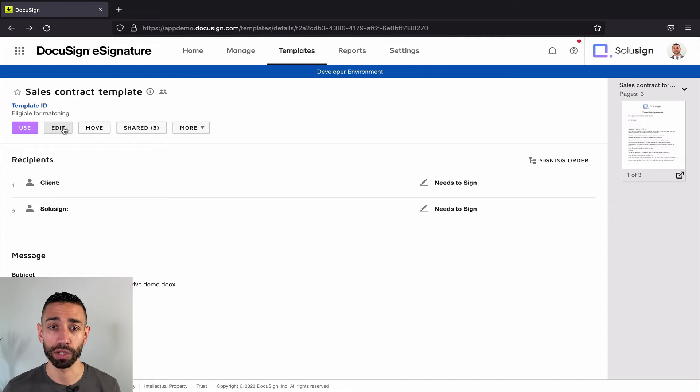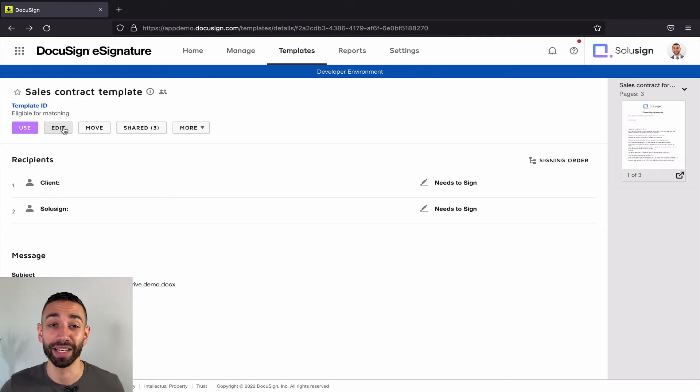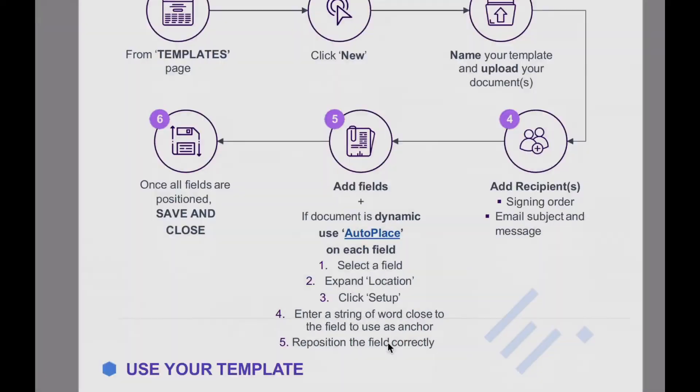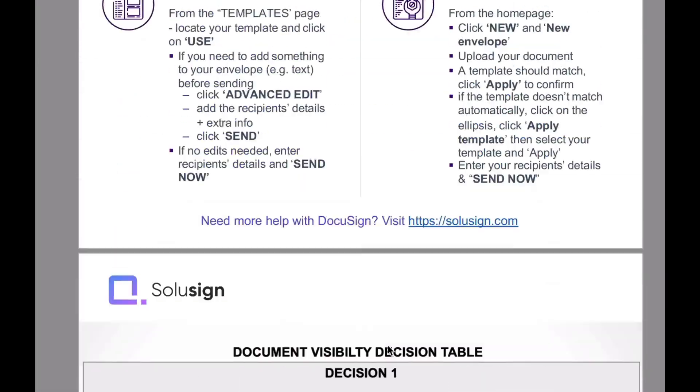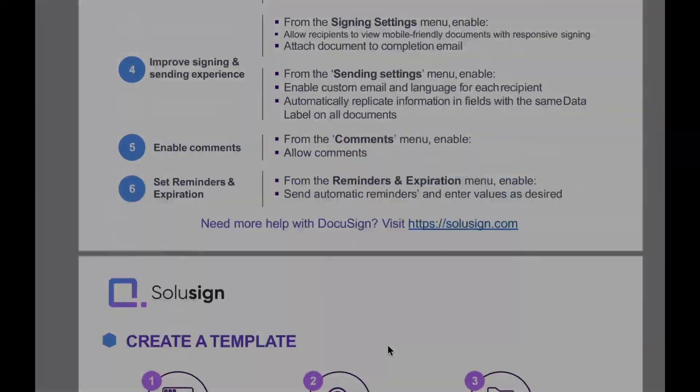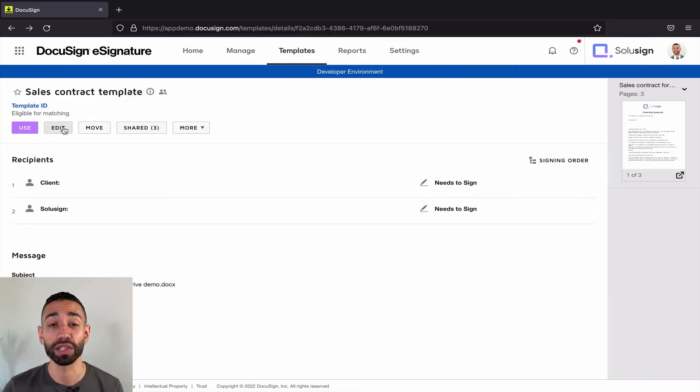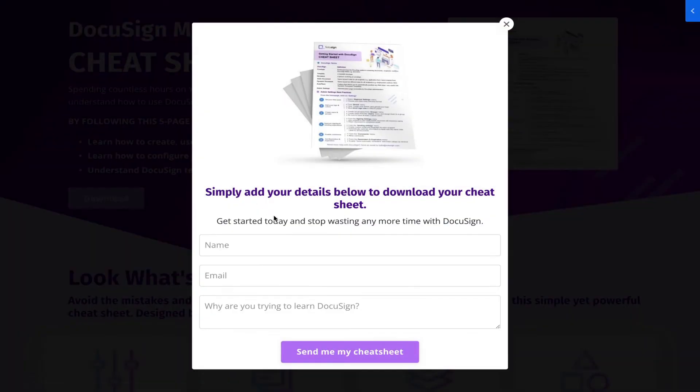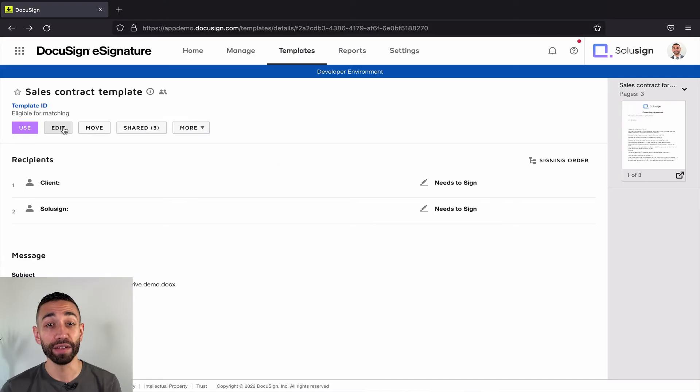And if you're just starting with DocuSign and don't even know what a PowerForm is or just want to be able to use templates a little bit better, I recommend that you download my free DocuSign Mastery Cheat Sheet because it will show you how to use templates, fields and recipients. You can download it using the link that's popping up right now. And you can also find it in the description of the video in case you just missed it.